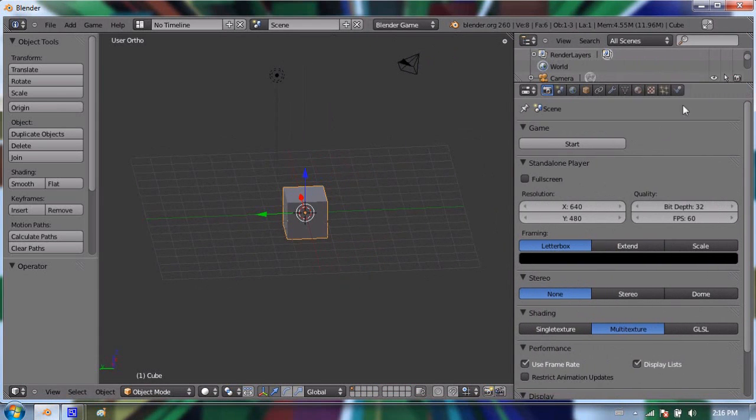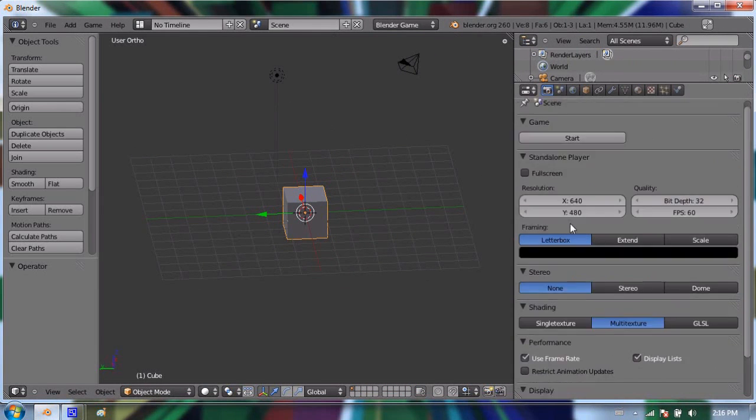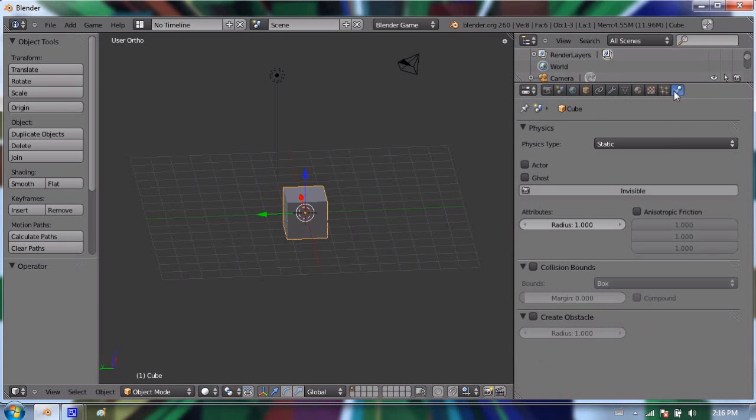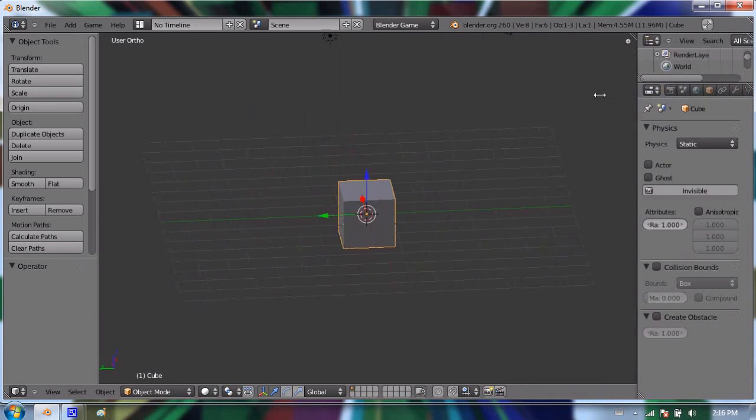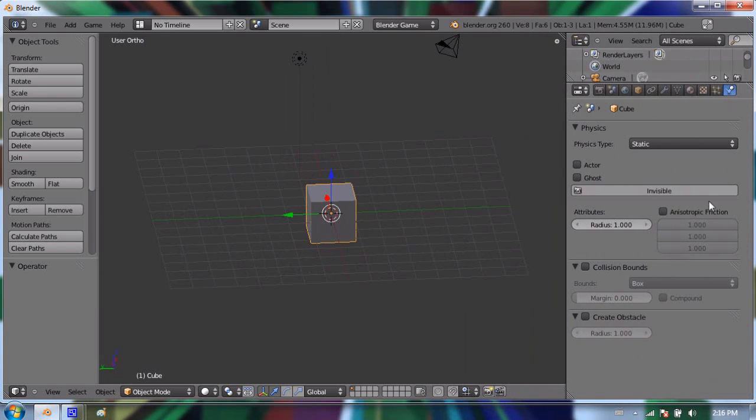A few things change over here in your properties window. The render tab, which is the camera, will change quite a bit what's in here. The different options and the options will change in the physics tab, the very last tab in your row. If you can't see that, just drag your window over and you'll be able to see the new options in there.